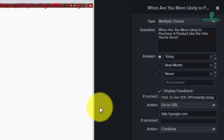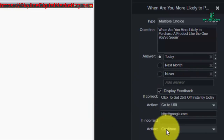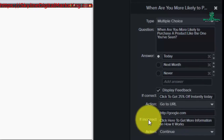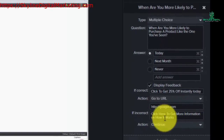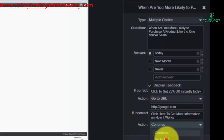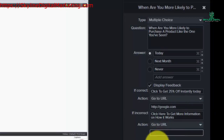Now if they don't choose the answer that we want, we want to send them somewhere else, so we're going to give them a different message. We've said "click here to get more information on how it works." We're going to go to a URL and give a different URL now.